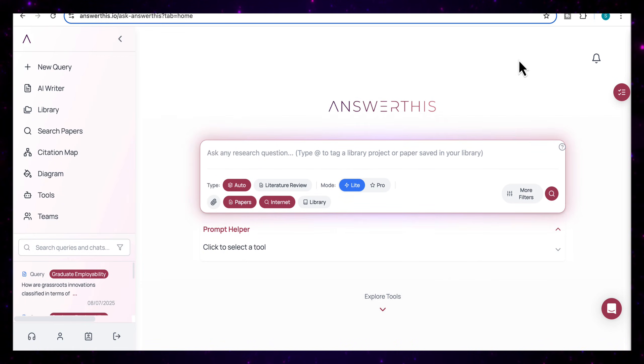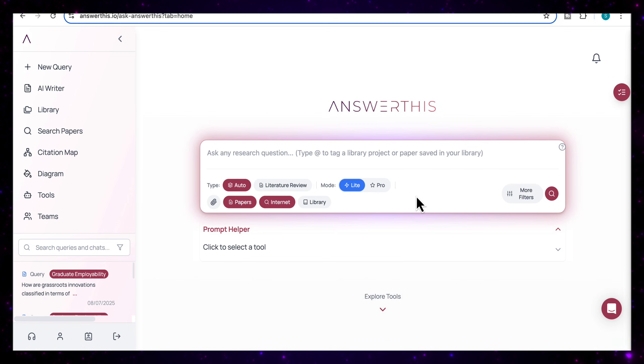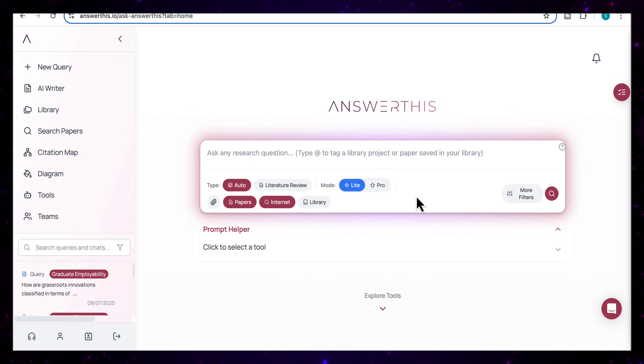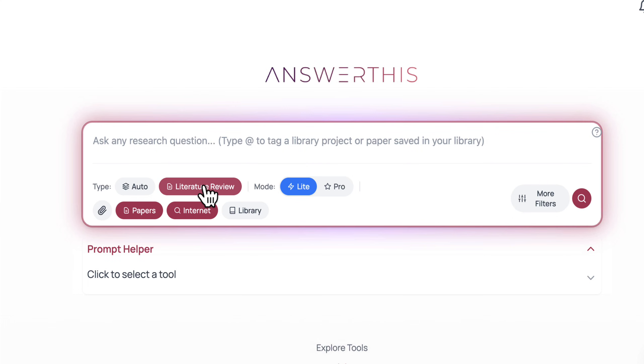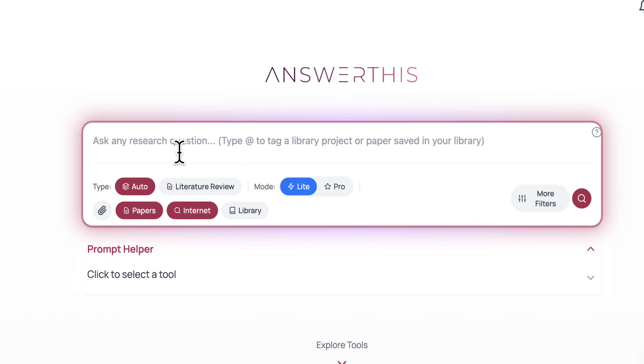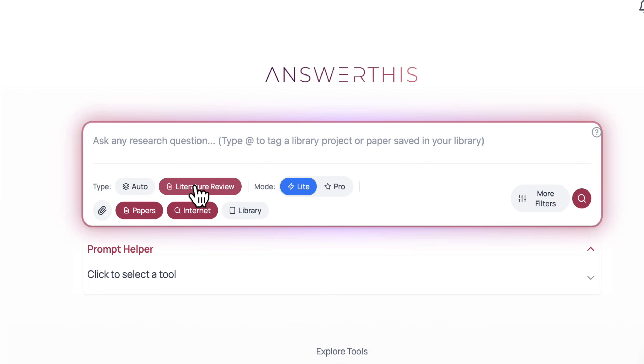So once you've signed in, this is what the dashboard looks like. It's clean, simple and very intuitive to use. Here you'll be able to select one of two options, either auto or literature review. Auto mode is perfect when you have a specific research question in mind. You just type it in and it gives you a direct answer. Whereas literature review builds a structured and detailed response of the topic with headings, summaries and extensive citations. And this is ideal if you're writing a thesis or a review paper.